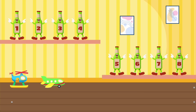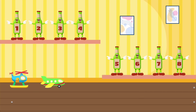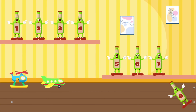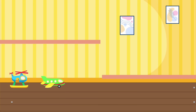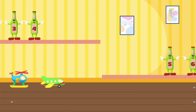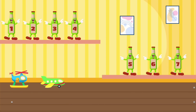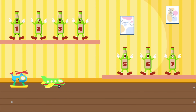Eight green bottles standing on the wall. Eight green bottles standing on the wall. And if one green bottle should accidentally fall, there'll be seven green bottles standing on the wall.